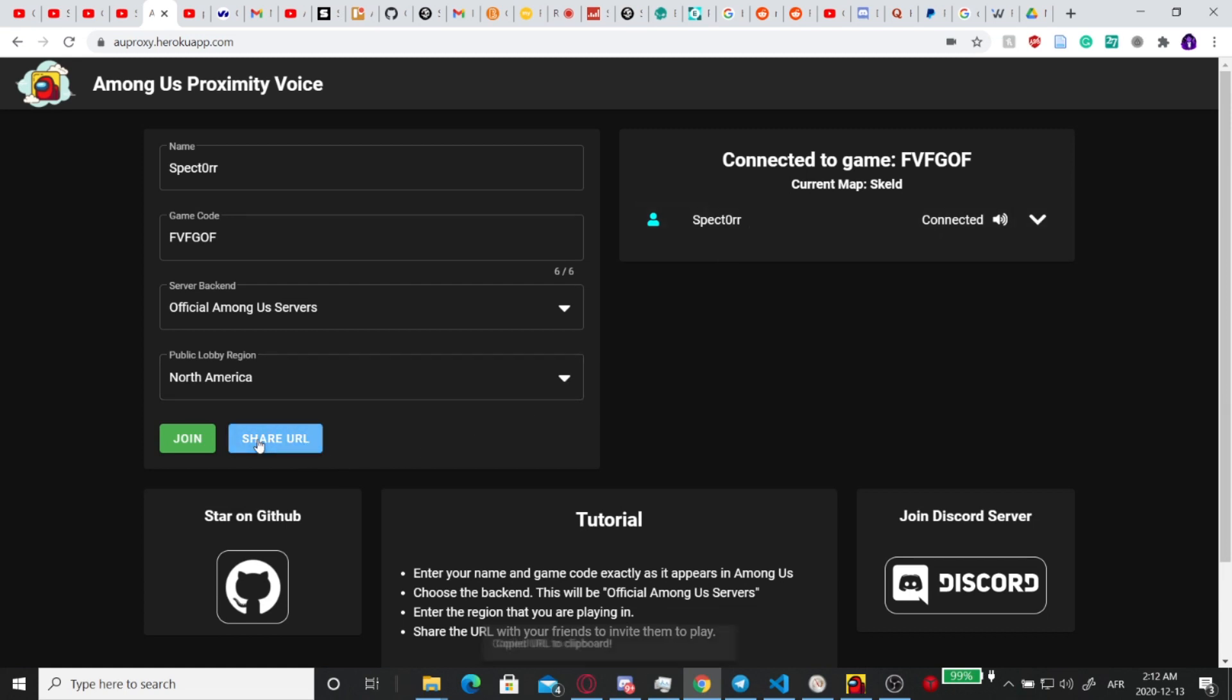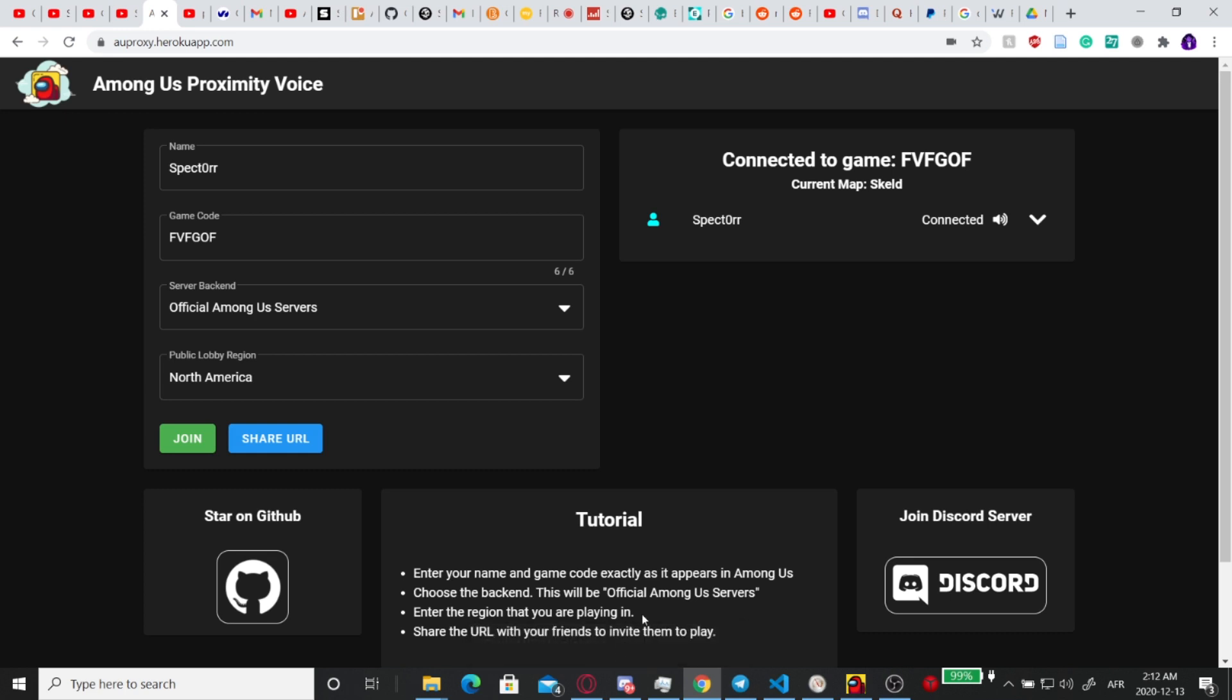So you're going to need to click share URL. It'll copy the link, and you guys will be able to send it over Discord or whatever platform to your friends. They'll be able to open this up and they'll be able to hear you through this webpage.